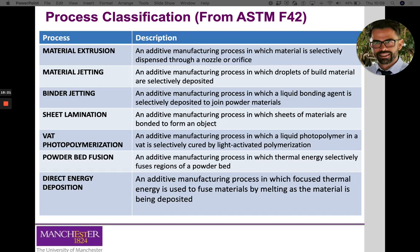Very different from extrusion and jetting principles is VAT photopolymerization. The main difference is the type of material used and what is needed to create a three-dimensional object. In this case, we have a liquid material called a photopolymer, contained within a VAT or container, which is selectively cured using light. Once irradiated with a laser — which can be UV, infrared, or a combination — a chemical reaction is triggered that transforms the liquid material into a solid. We will look at this process in more detail, examining material requirements and the reactions involved.